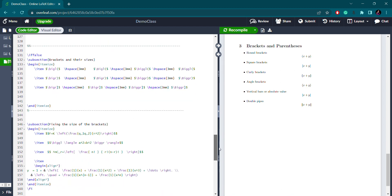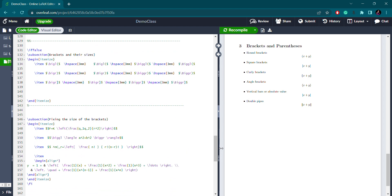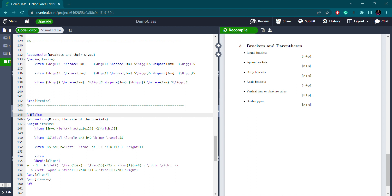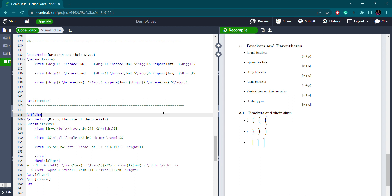Next, we will see how to get different sizes of brackets. I'm moving the `\iffalse` block to reveal the next subsection content. After compiling, you can see the next subsection on brackets and their different sizes. Using `begin{itemize}`, for the smallest size the syntax is `\bigl` for the left bracket — `l` means left side.